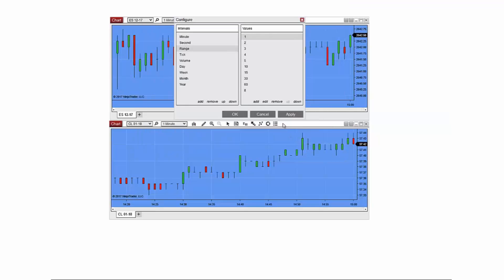You can also move these intervals up or down at the bottom of the list. All you have to do is click on the Up or Down button after selecting the interval.